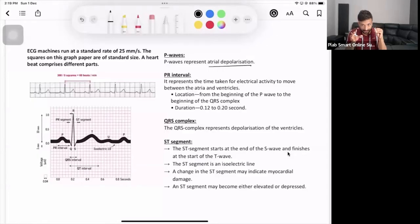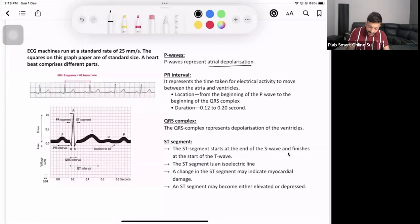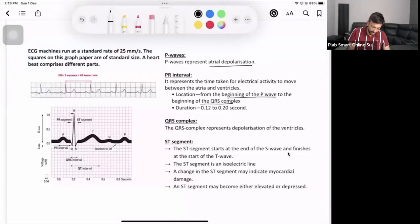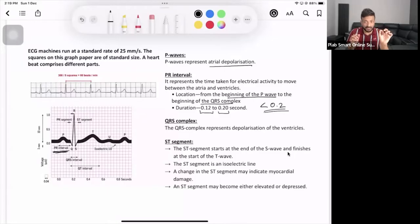The PR interval runs from the beginning of the P wave to the beginning of the QRS complex. It represents the time taken for electrical activity to travel from the atria. The PR interval should be less than 0.2 seconds.